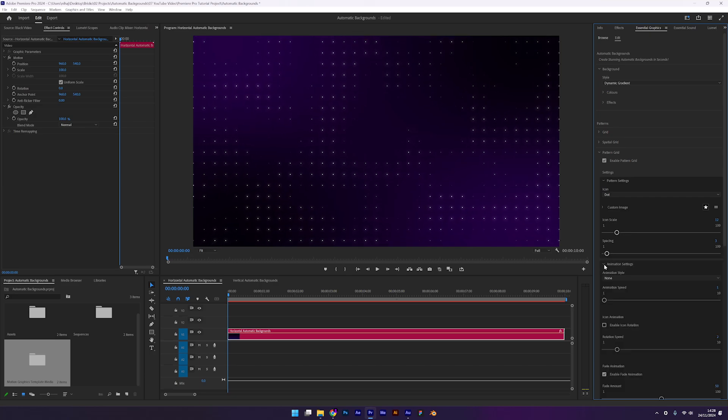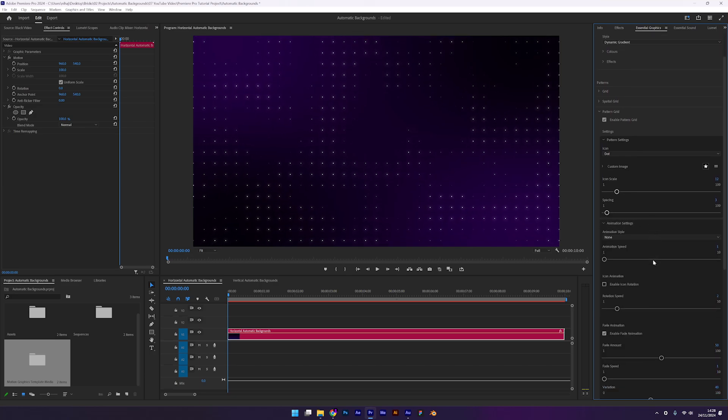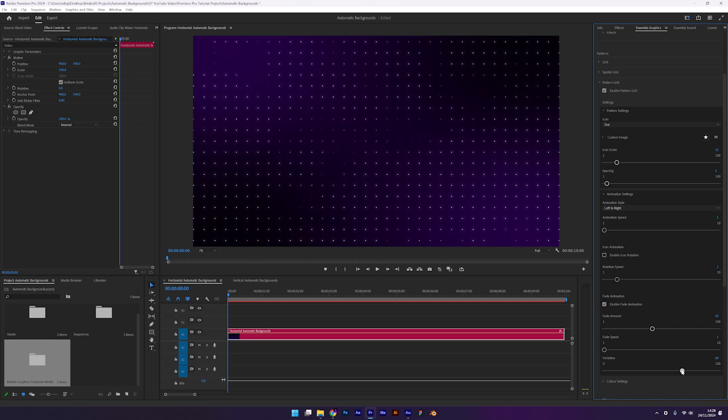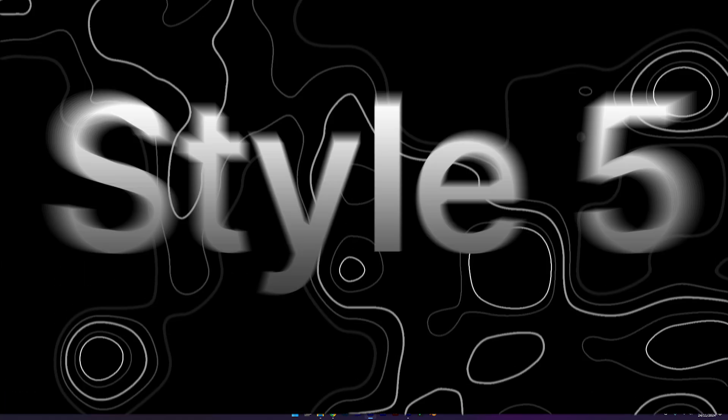Under animation settings, there are plenty of options. I'll use left to right for the animation style. You can also enable icon rotation. This rotates each icon by the number of times you set on the slider. My favorite effect is the fade animation. Enable it and tweak the settings until it looks just right. And that's it, a simple yet powerful design using the pattern grid.